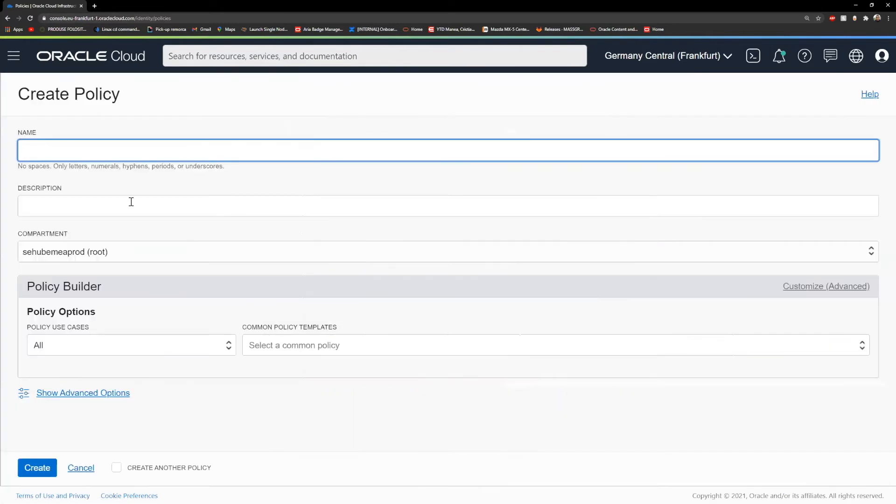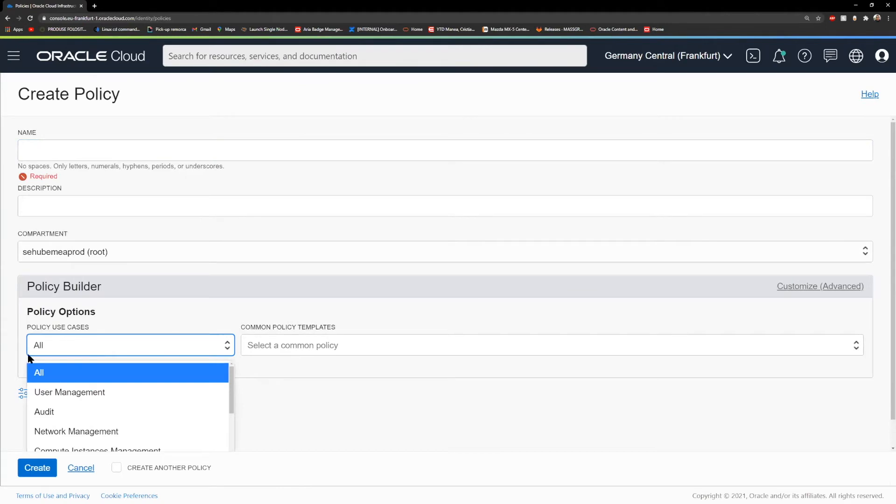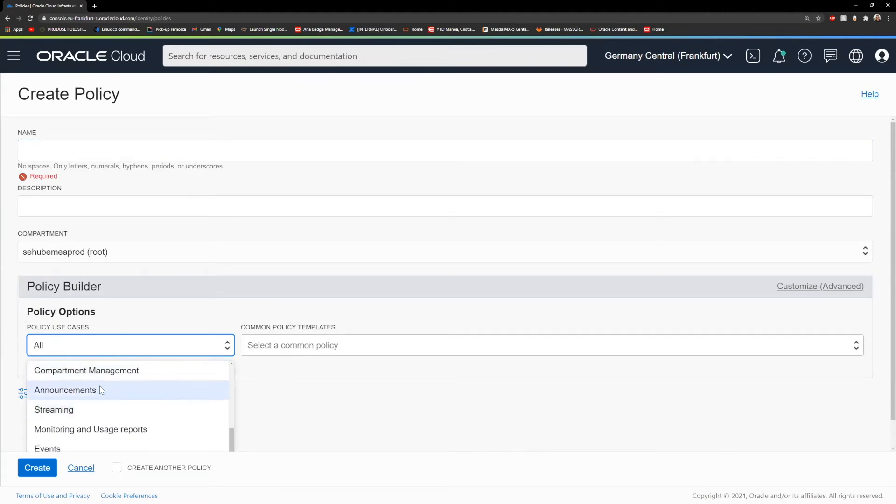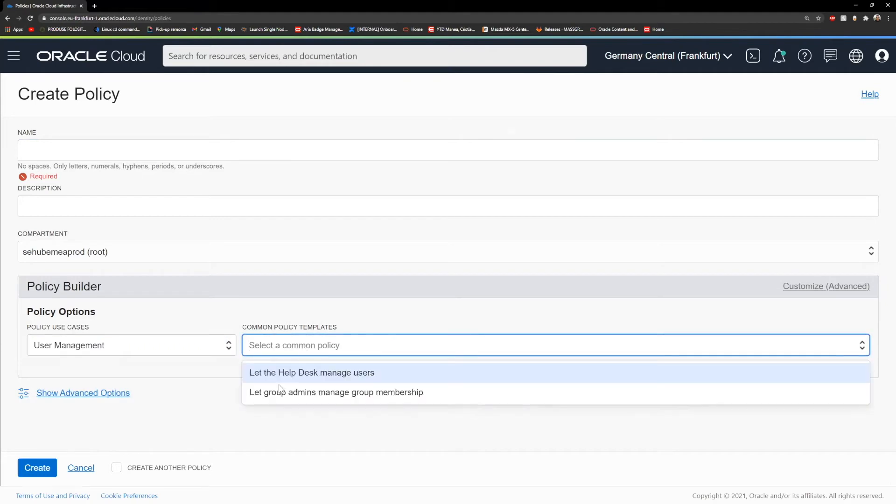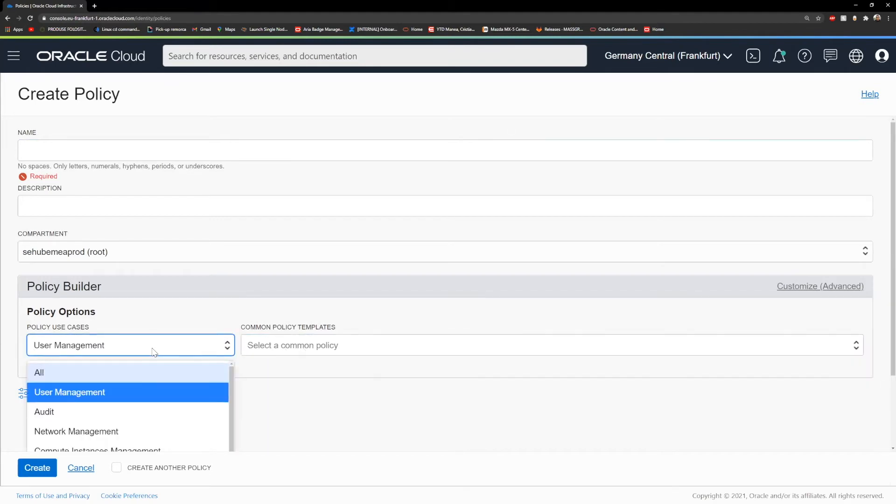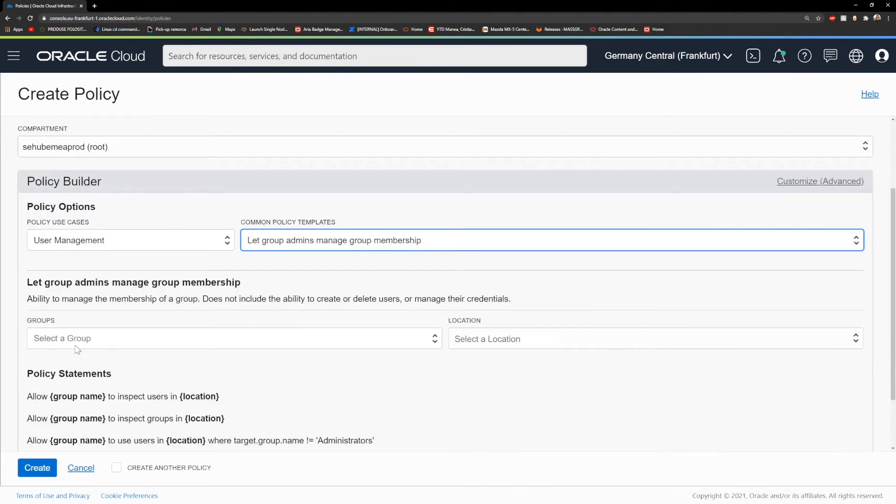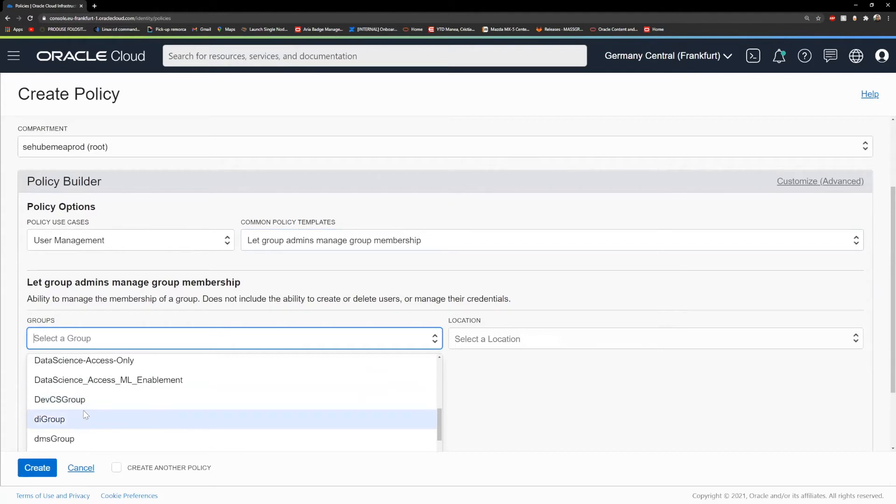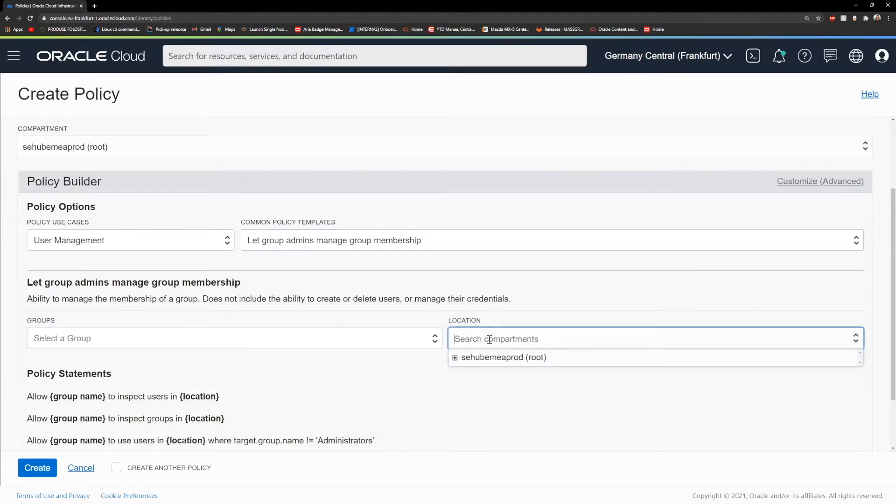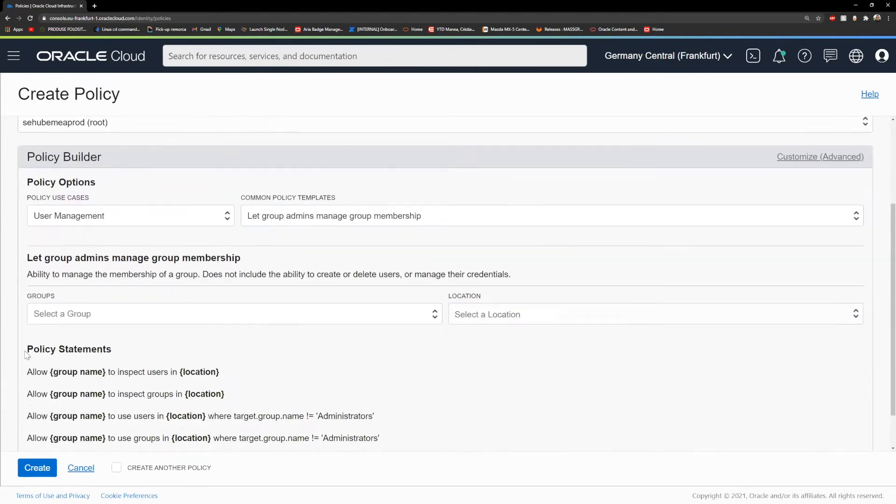We will click here on create policy. We have a policy builder which can help us. We will need the name and description. You can use something like user management. If you see here something that will help you, please use it. Then you will need to select the group, here will be a development team that you just created as a group, and the location will be your newly created dev compartment.